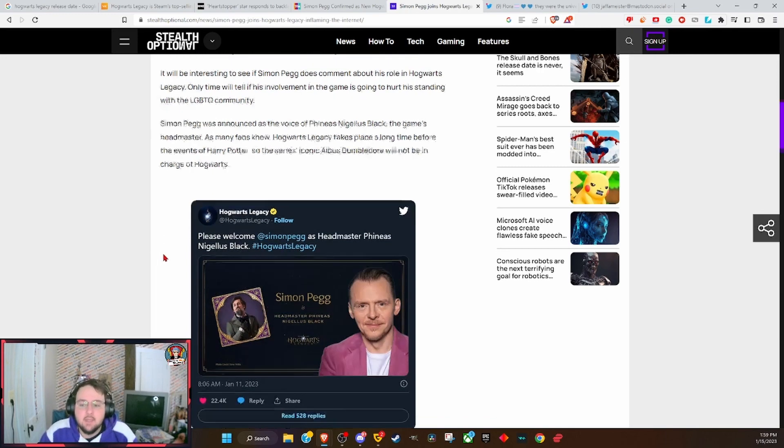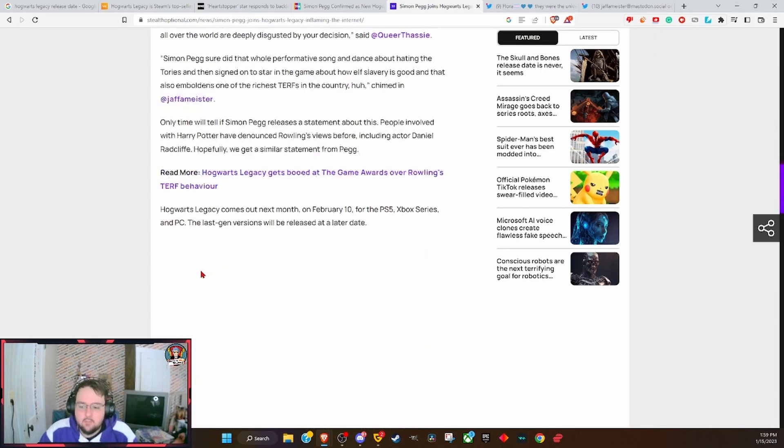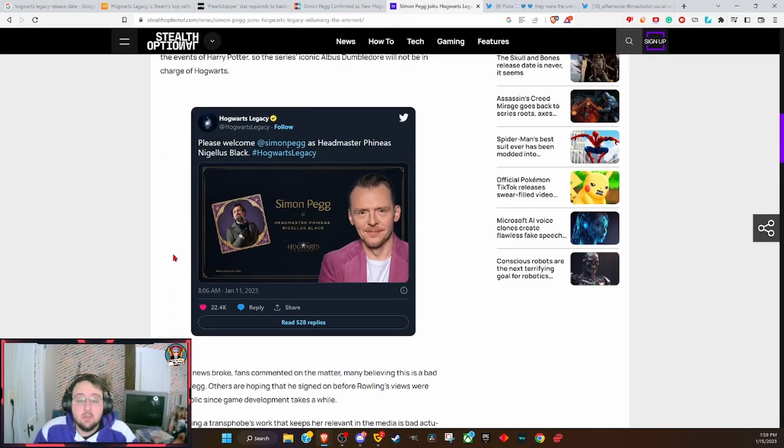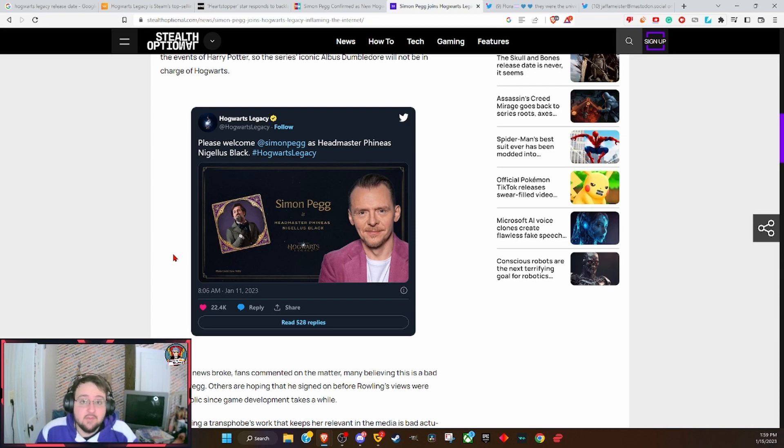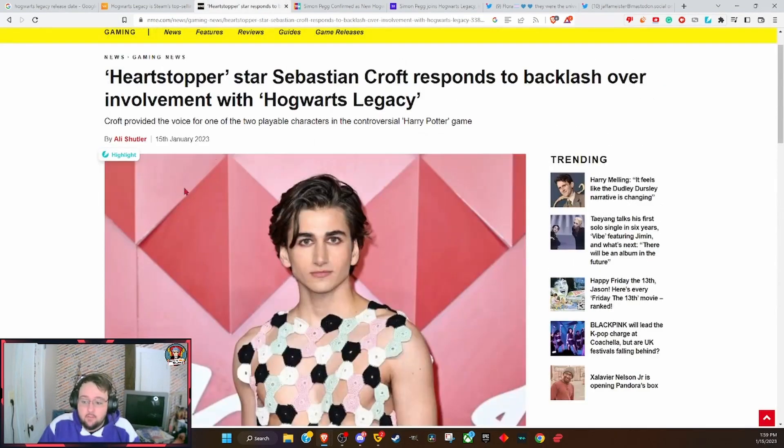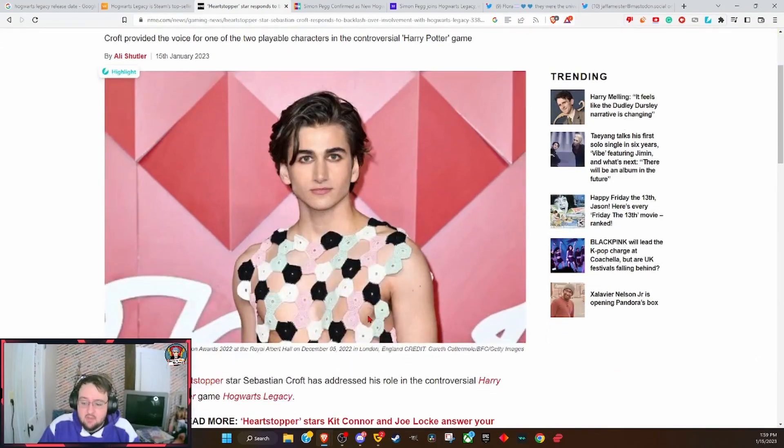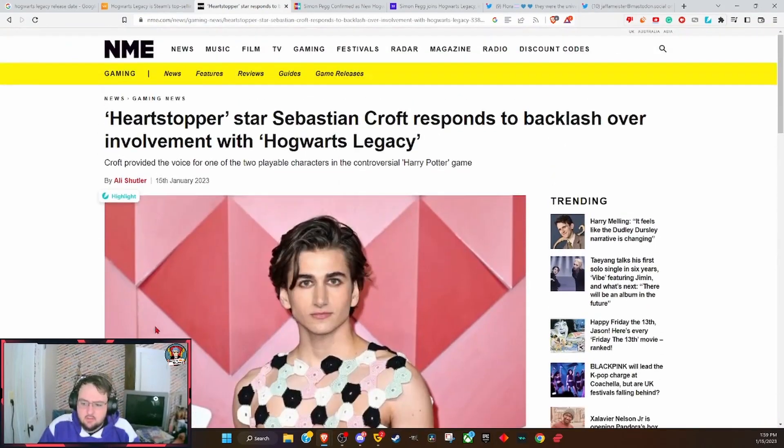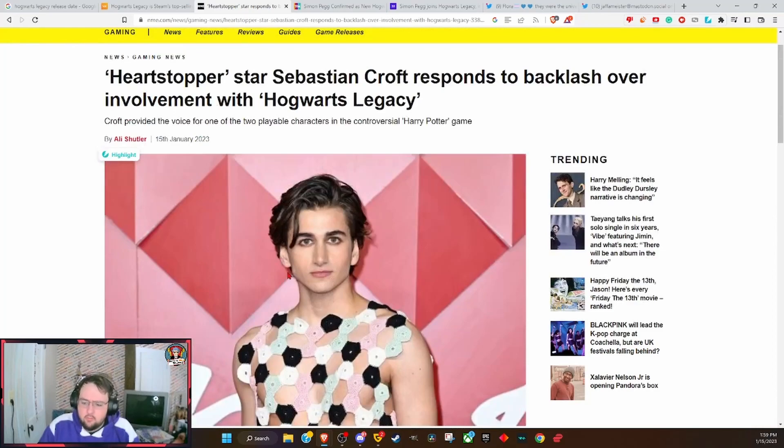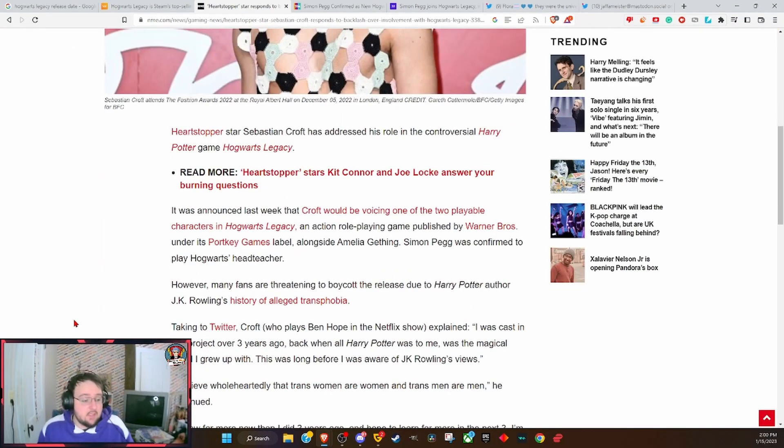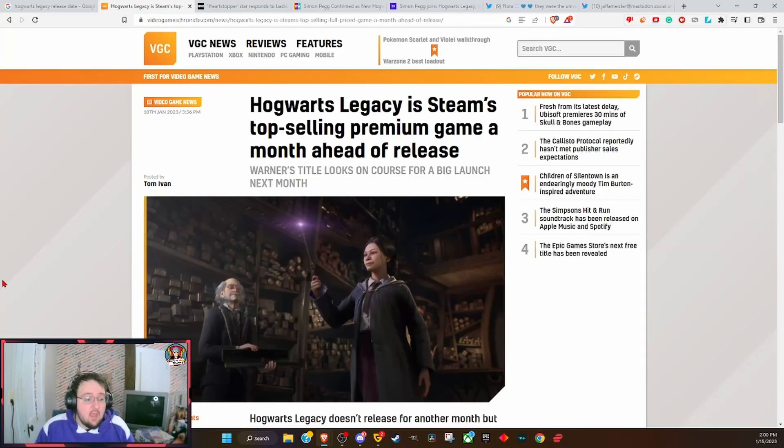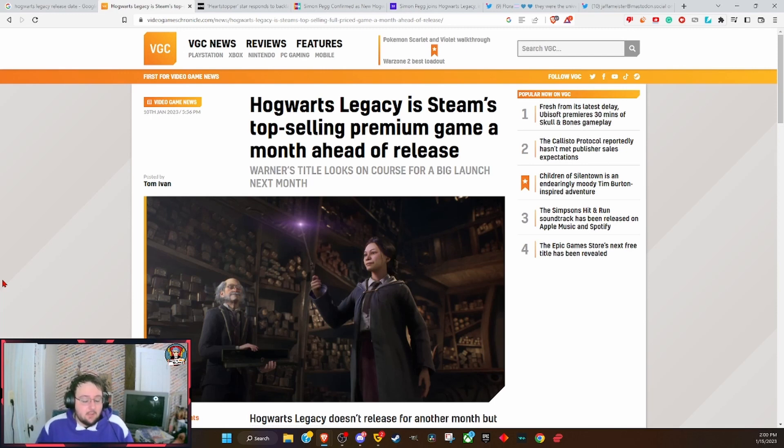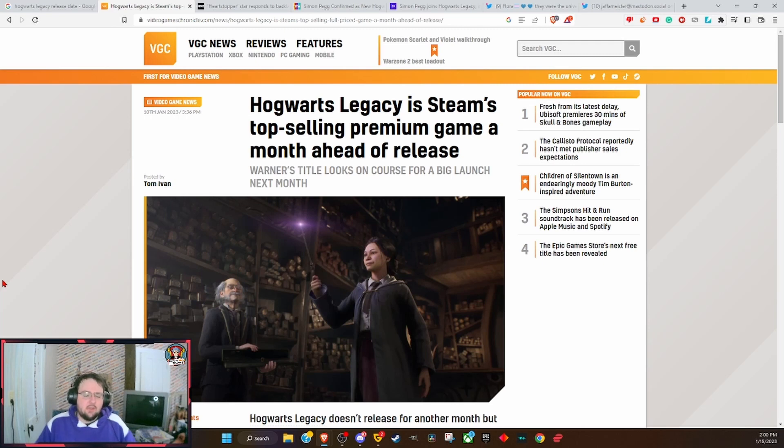And because of that, people will come out and support their works all day long because they don't care what you have to say. They don't care if you want Simon Pegg to denounce her, because if Simon Pegg denounces her, I'll make fun of Simon Pegg for denouncing her. Anyways, at the end of the day, the game's gonna do well. JK Rowling's gonna make a mint, and there's nothing you can do to stop it.